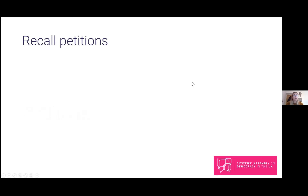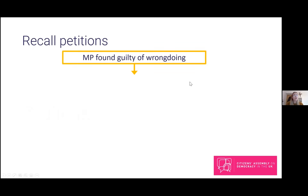The second mechanism for direct democracy in the UK is petitions. A petition is a mechanism that allows a citizen to express a view on an issue. There are lots of different types, like those set up by charities or websites like change.org, but there are only two types of official petitions that allow the public to require certain things to happen. The first of these is recall.